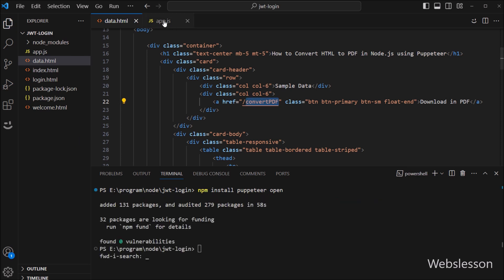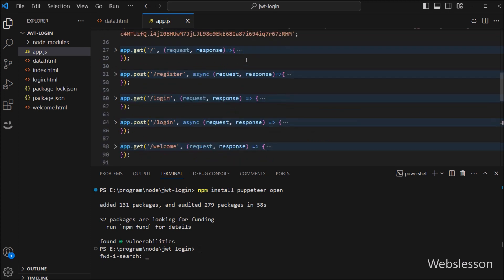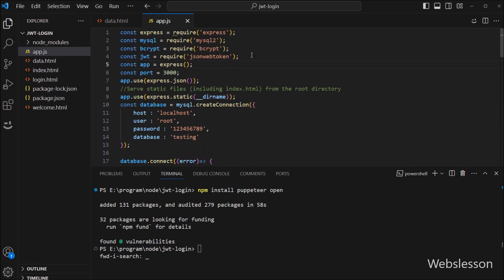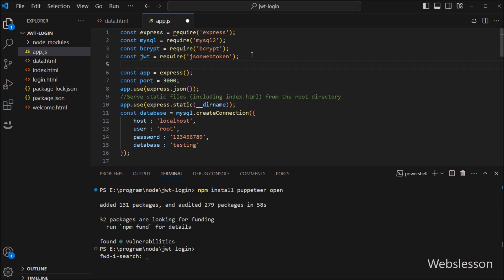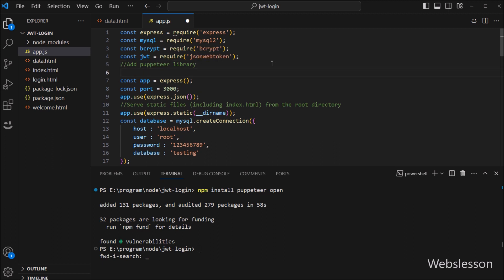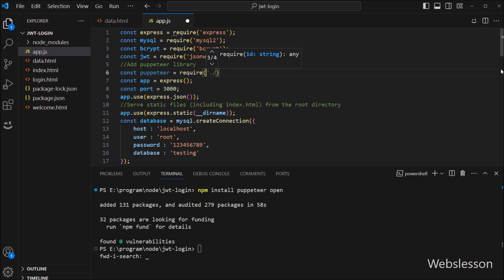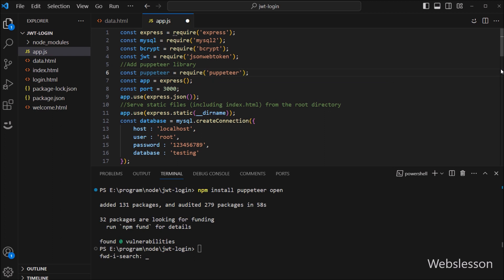Now we go to the app.js file, and here first we want to make one function for converting HTML content to PDF. We want to include the Puppeteer library under this file, so here we write the Puppeteer variable equal to the require method with the library name 'puppeteer', and then we create an object of the Puppeteer library.